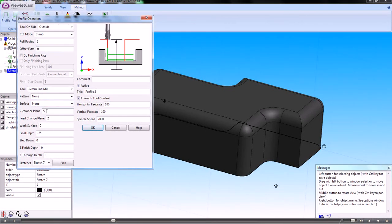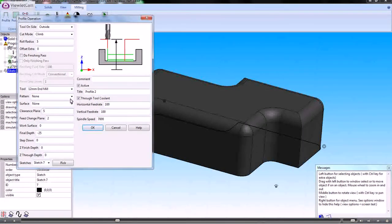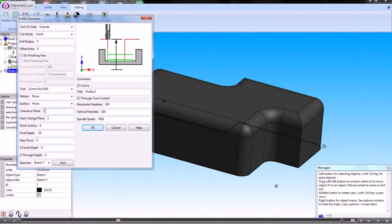The clearance plane is measured as an absolute distance from Z0. In my case, Z0 is the top of the job, so my clearance plane is somewhere above that where it's clear of any fixtures or fixings where it can rapid between one position and next.